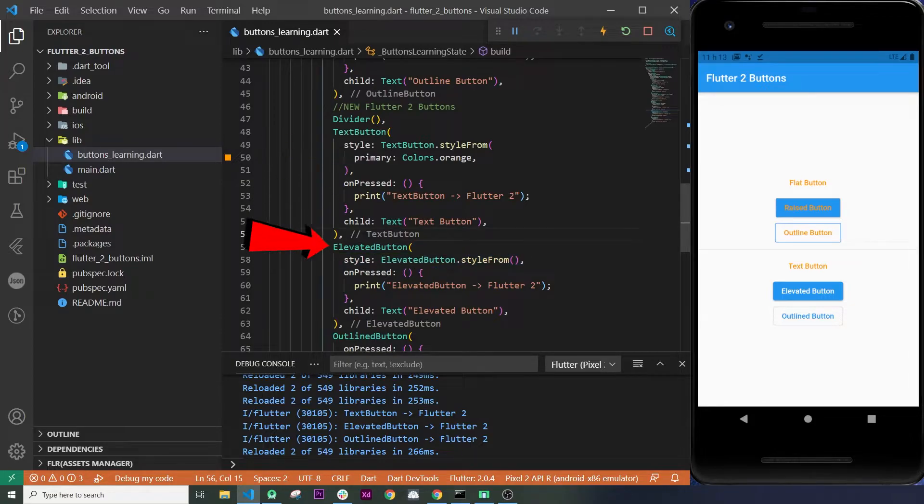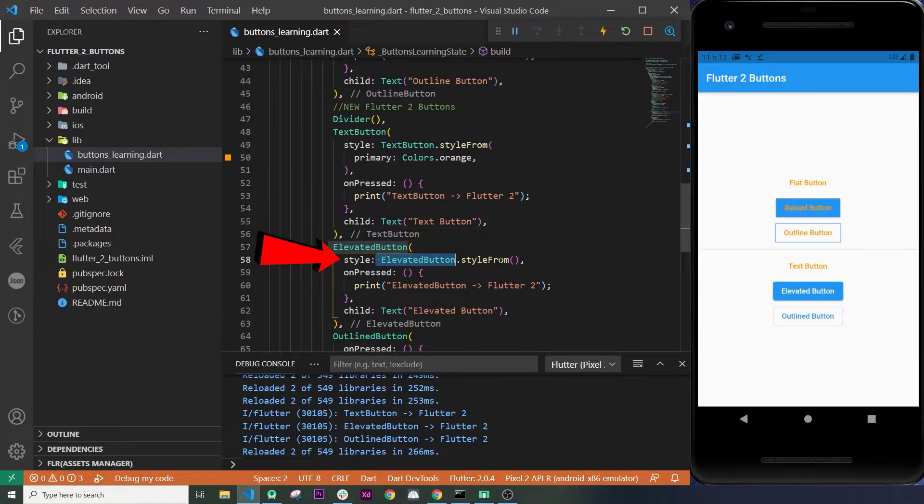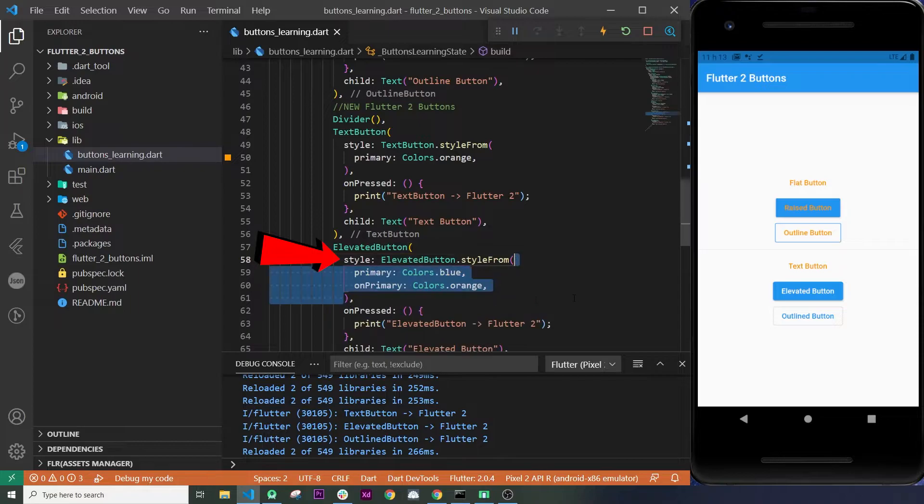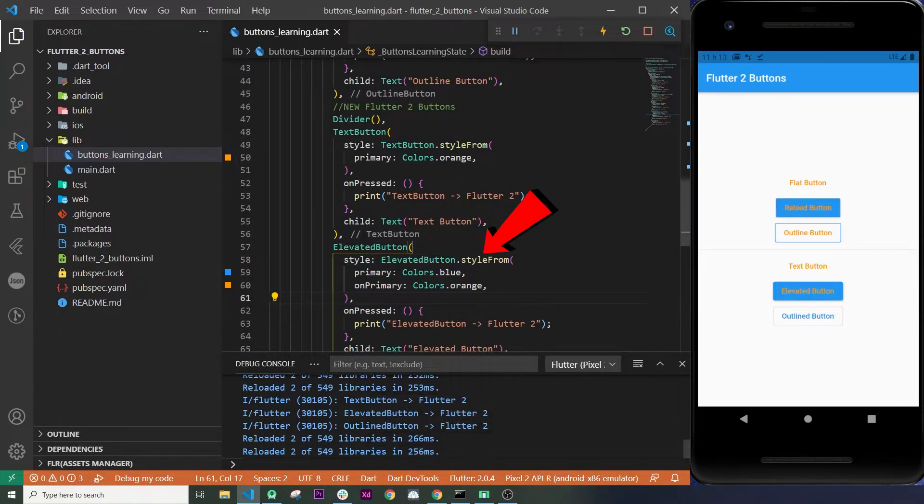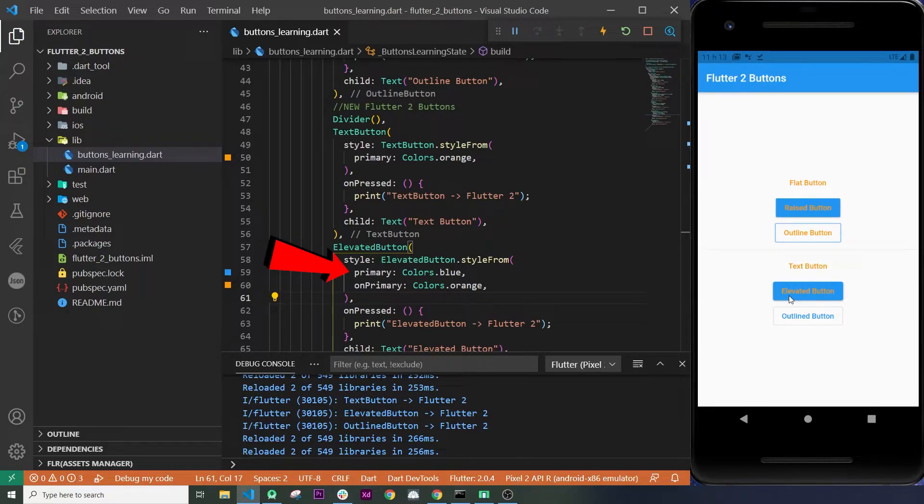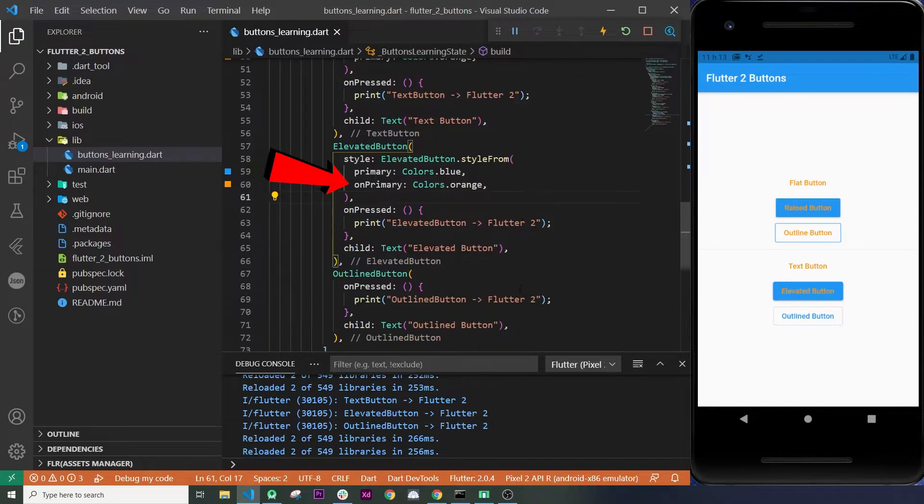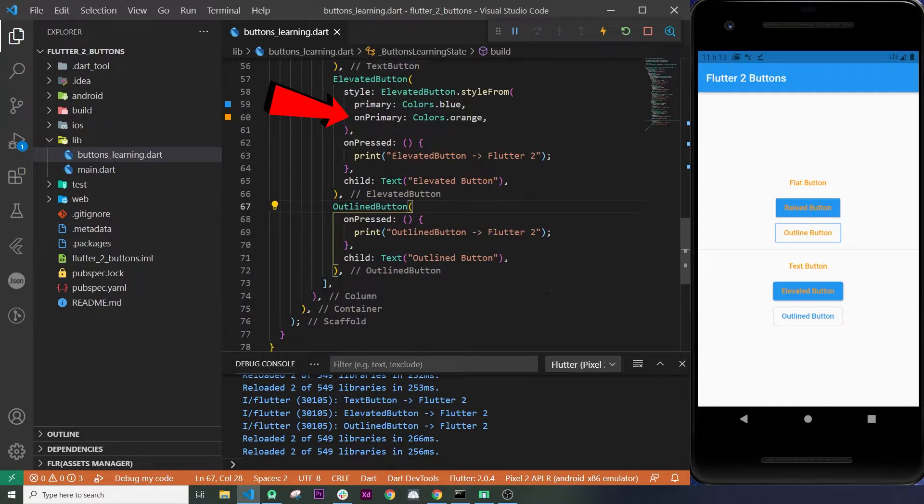For the elevated button, we will use the style again. And we will recall the name of our button, elevatedButton.styleFrom. We will use the primary and the onPrimary to change the colors.